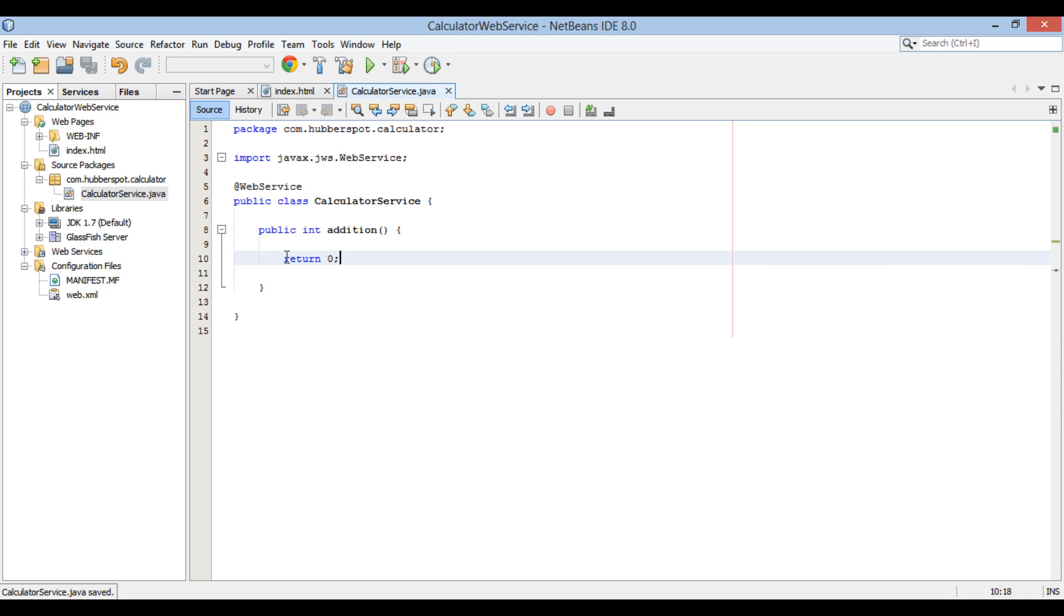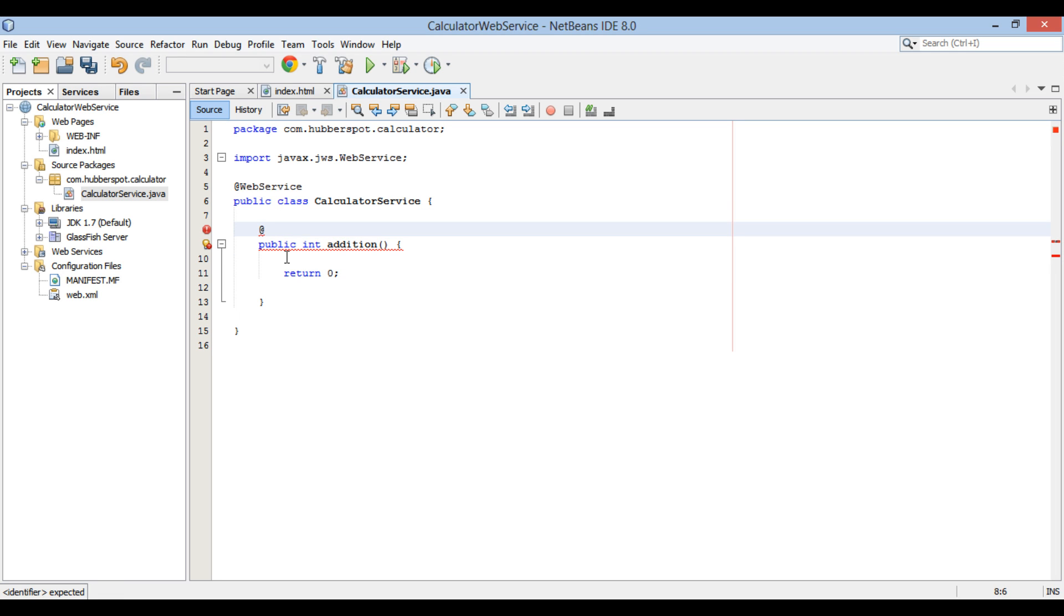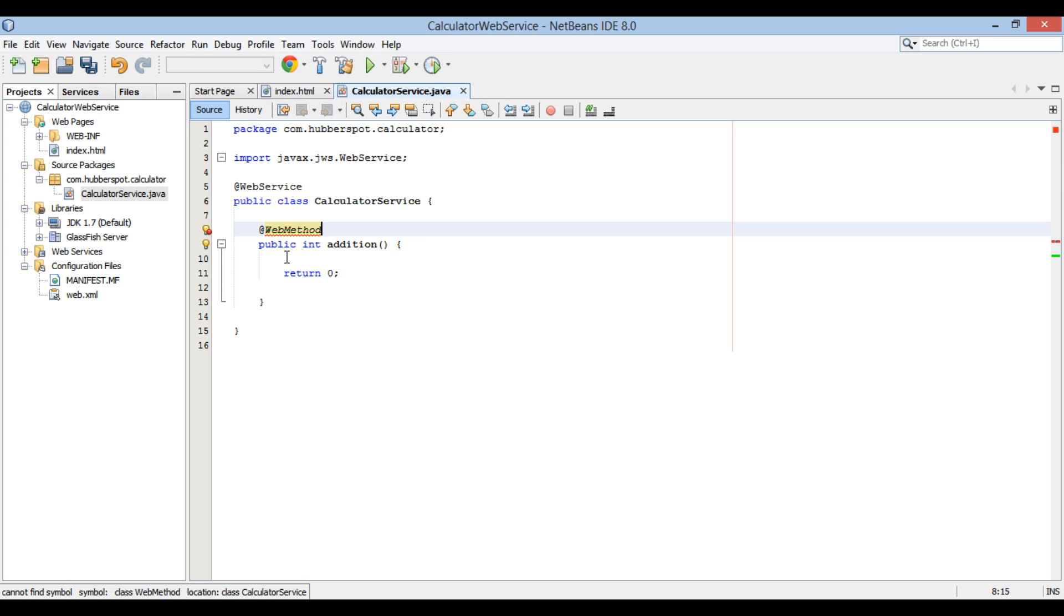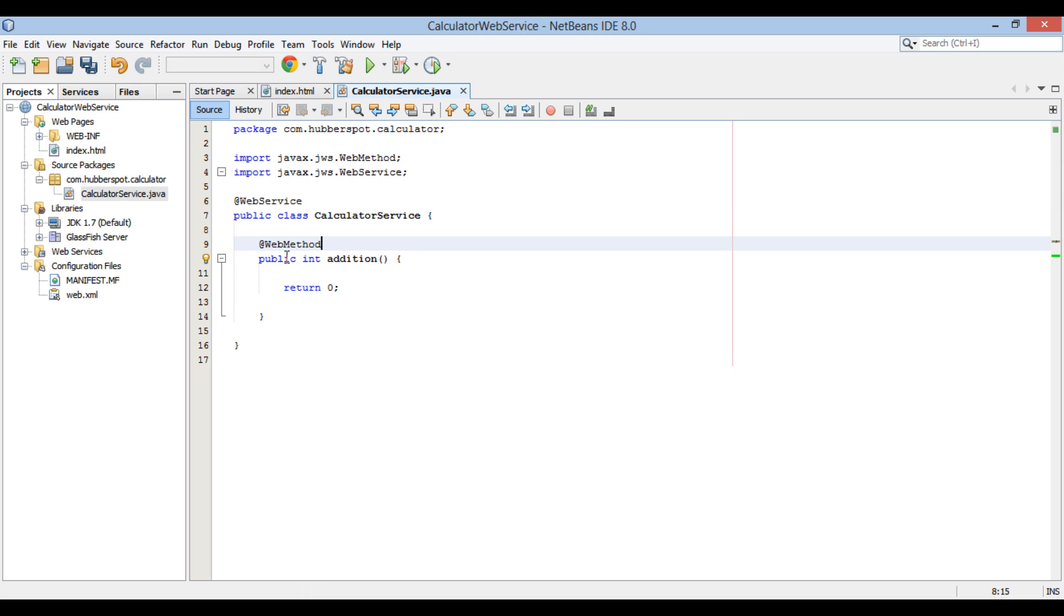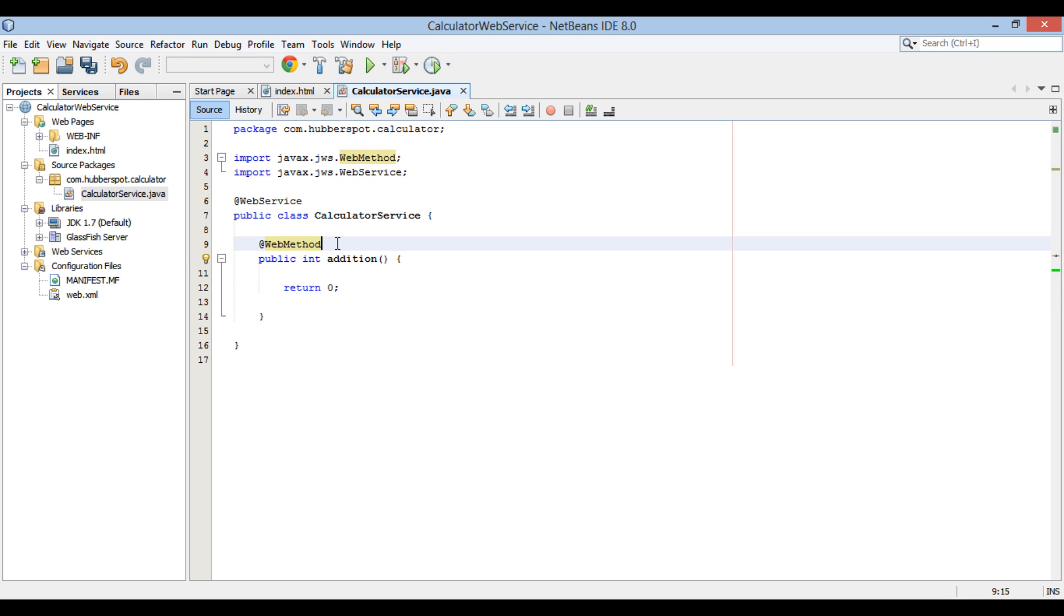In order to expose this method as a web service operation, we have to annotate it with annotation @WebMethod. This annotation is present in JAX-WS API in the package javax.jws. Let's say we have to perform addition of two numbers.